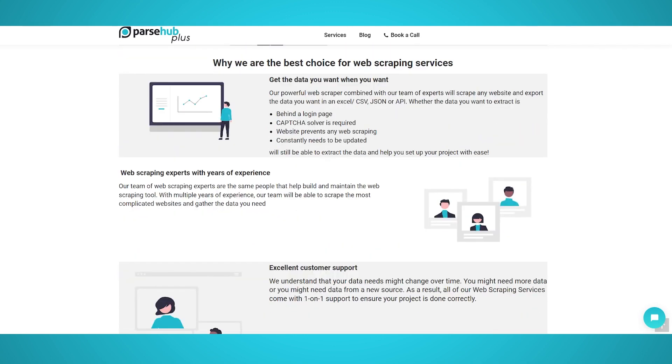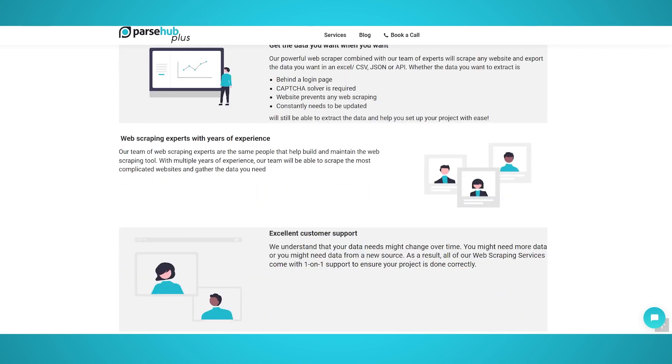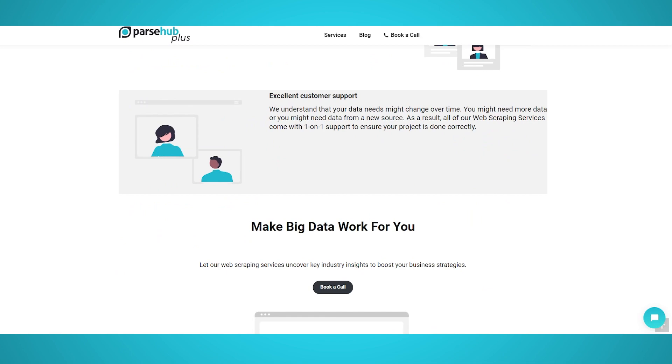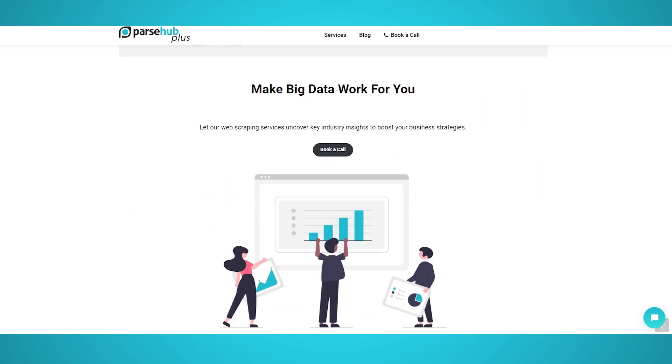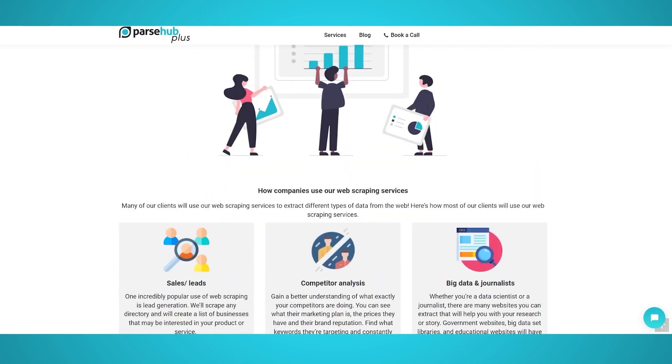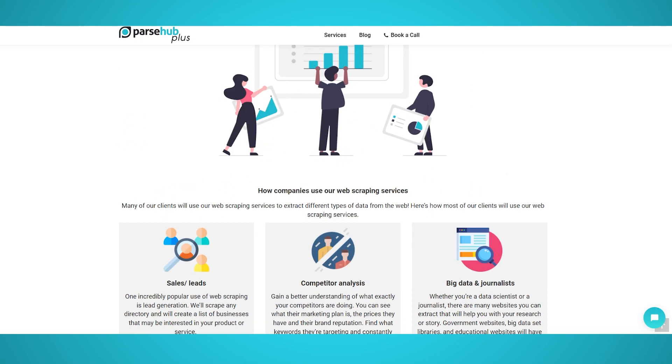This data will be verified via custom scripts, then sent to you via an API or as a JSON or CSV file on a consistent and scheduled basis.